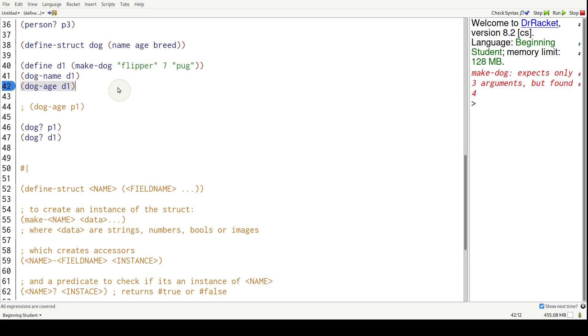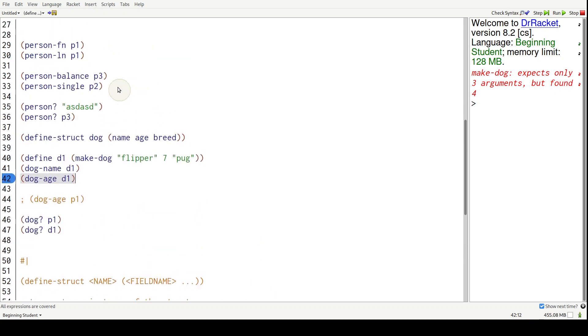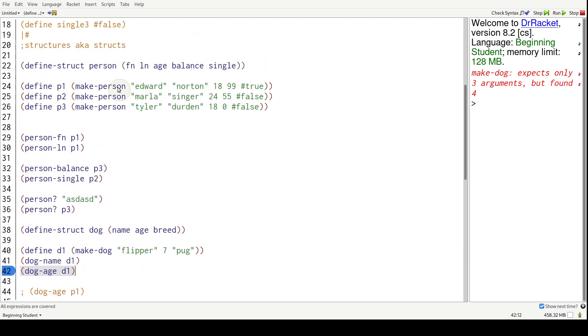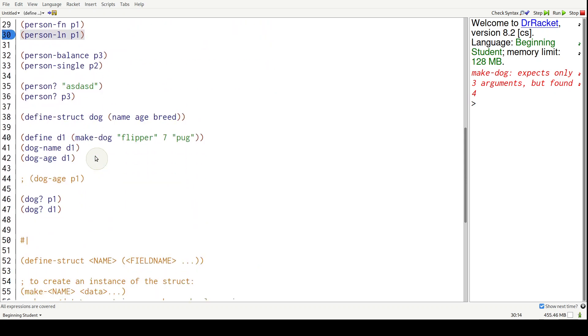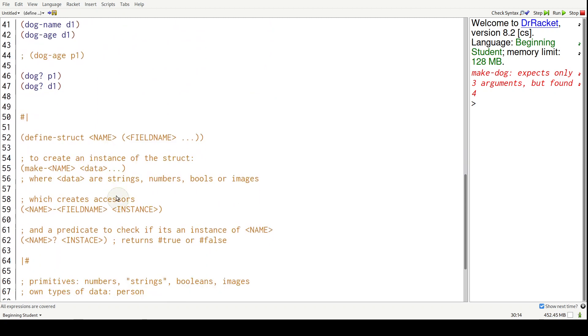In this case, this is Flipper, this is age. And up here in person, person-dash FN you get Edward, and LN is Norton.